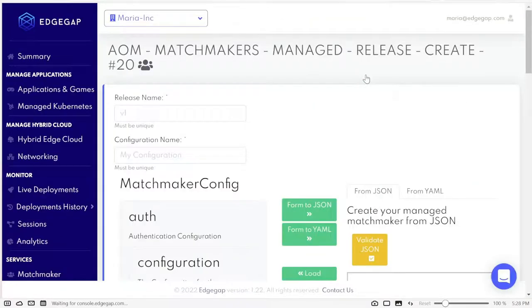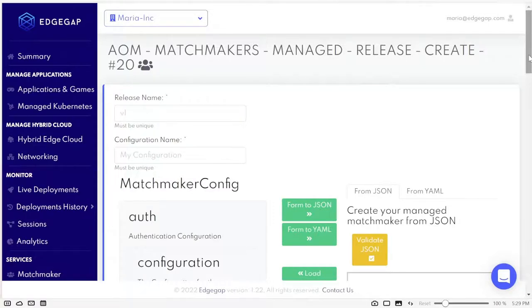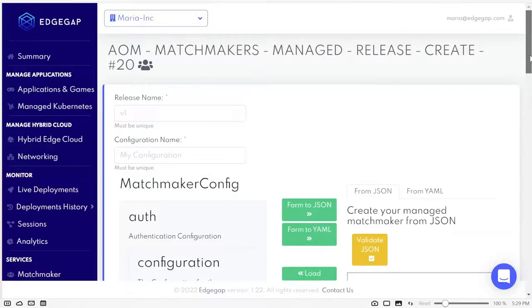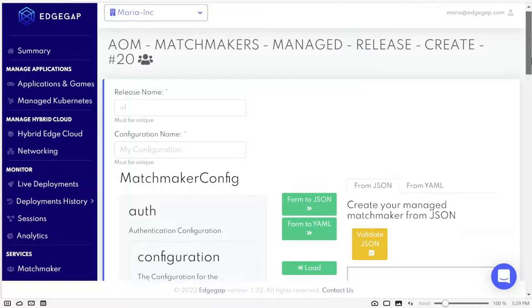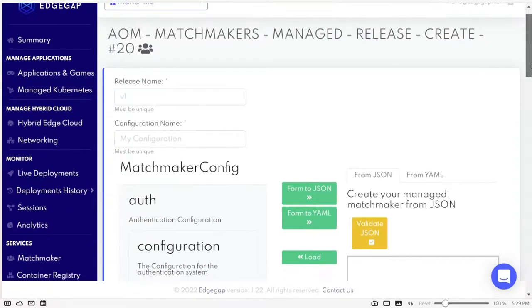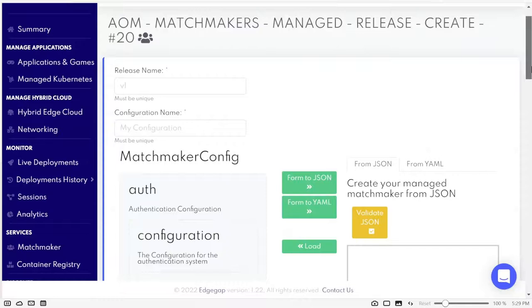We have a very simple step left, which is to fill in this form. We specify the version, give this configuration a name, and now we have two options. We can either copy-paste a JSON or YAML file with the fields of the form on the left, or we can do the opposite and generate a file of the format we want.